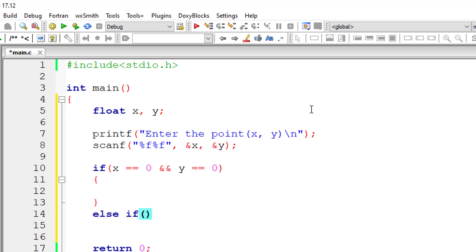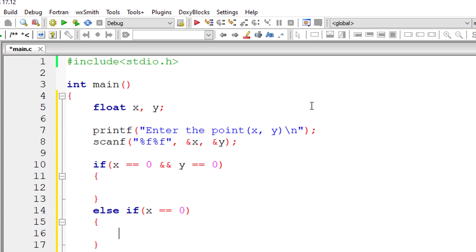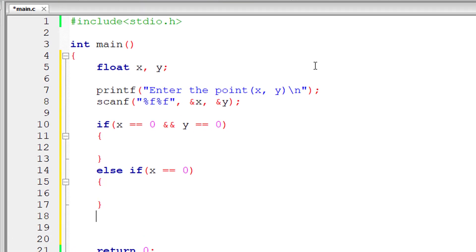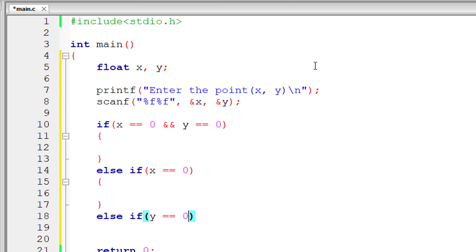Else if, I'll check only for single condition now. x is equal to 0. In that case, point lies on y-axis. So else if y is equal to 0. In that case, point lies on x-axis by our logic we saw on our chart.